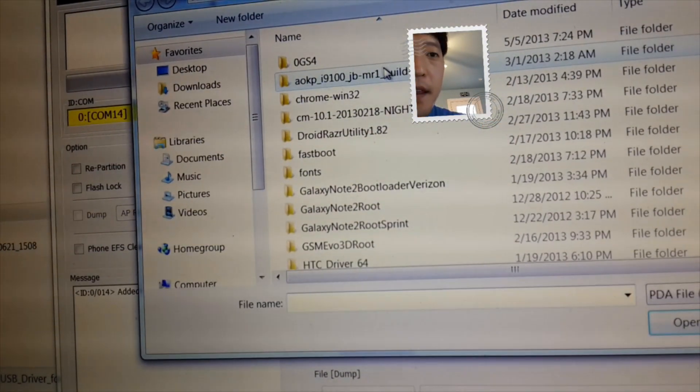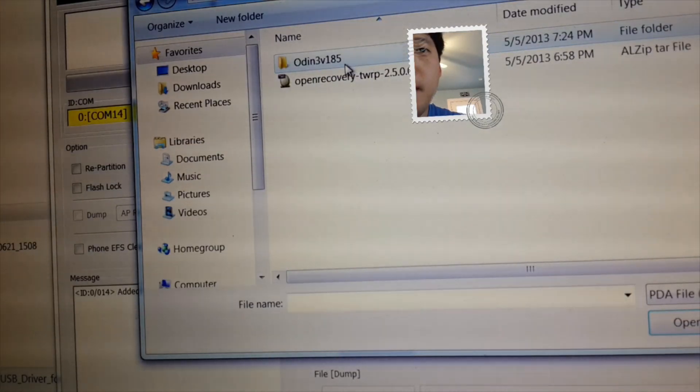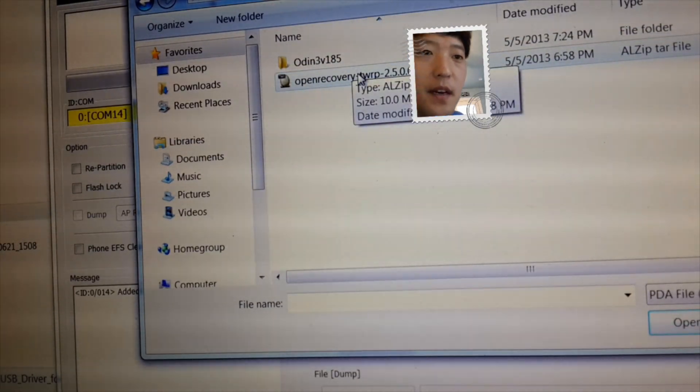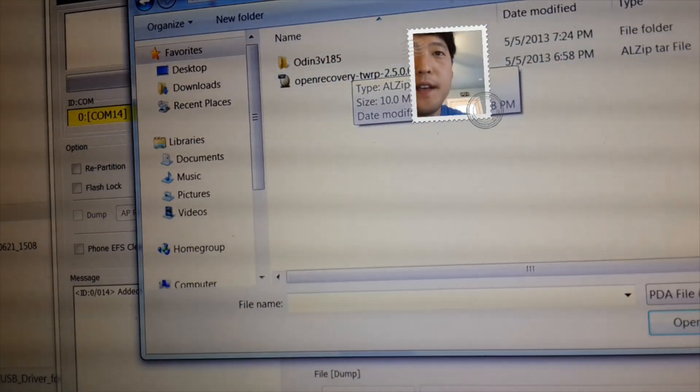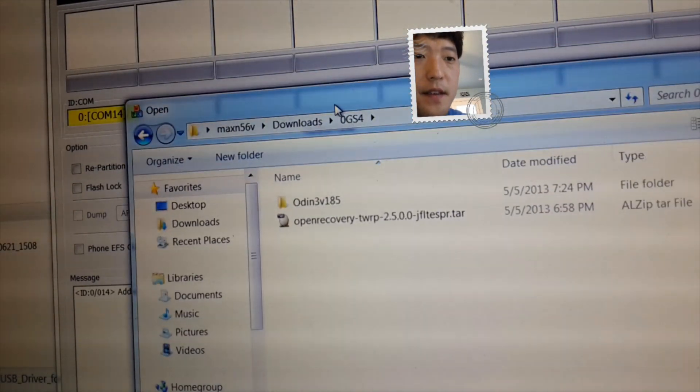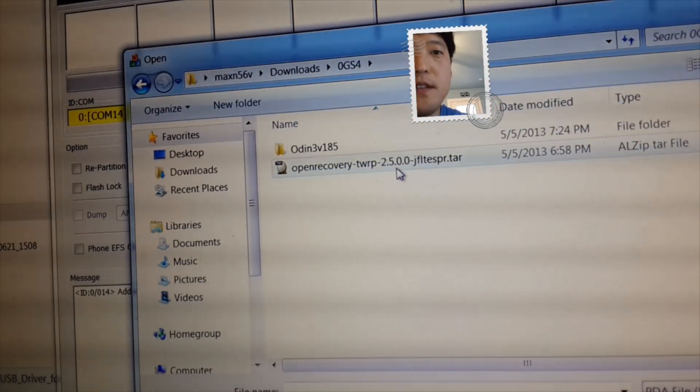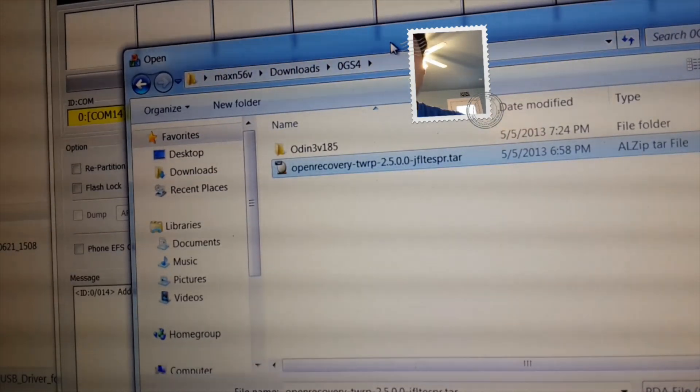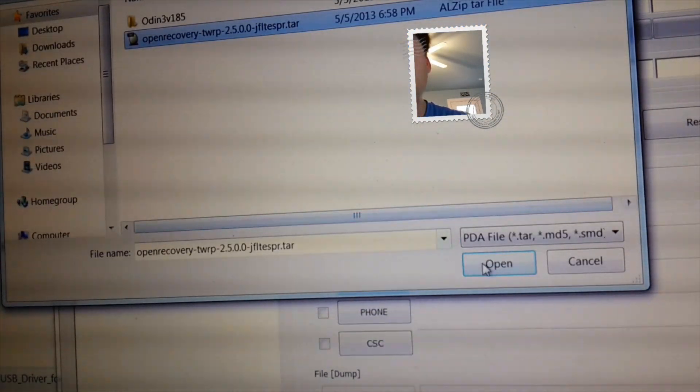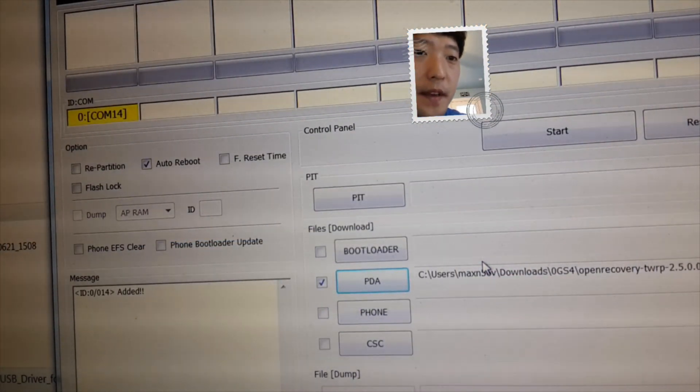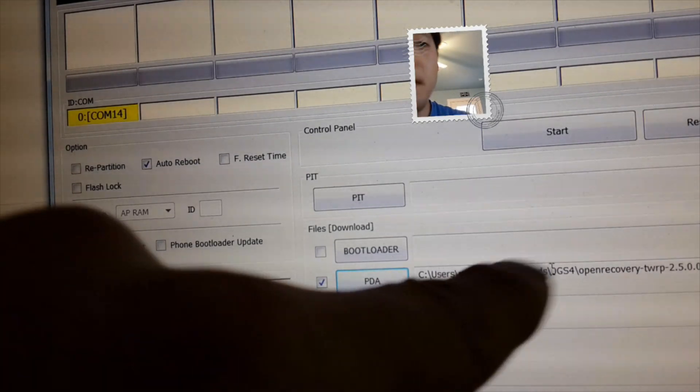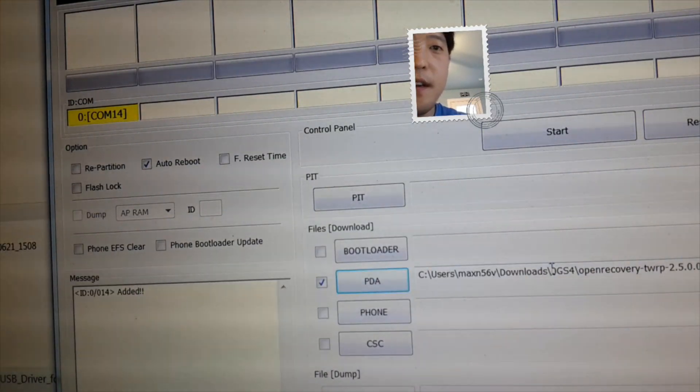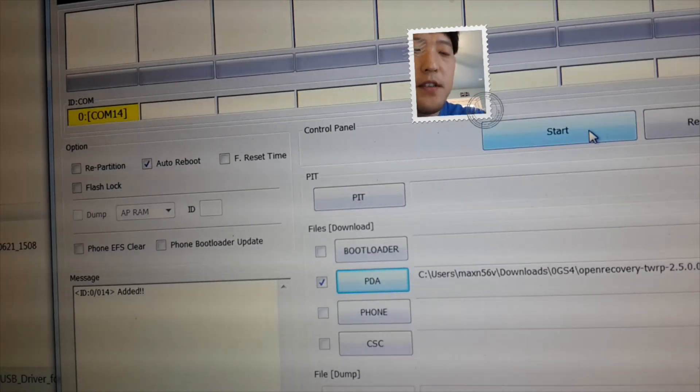And then go ahead and find that file, the open recovery blah blah dot tar file here. Where mine is for Sprint, as you can see it ends in SPR. Go ahead and open that. And there we go. And you should have the PDA checked there.